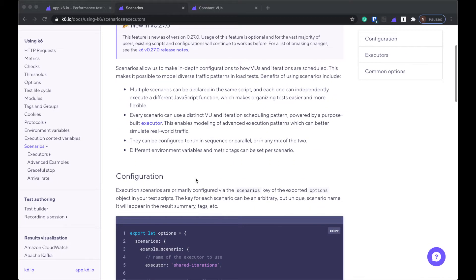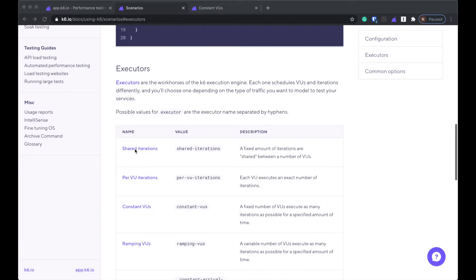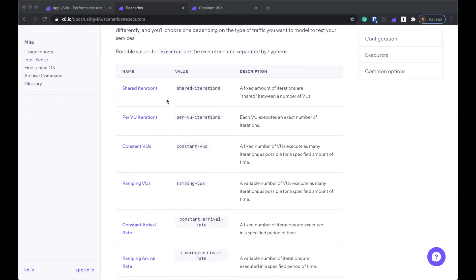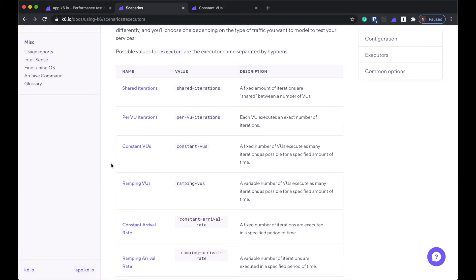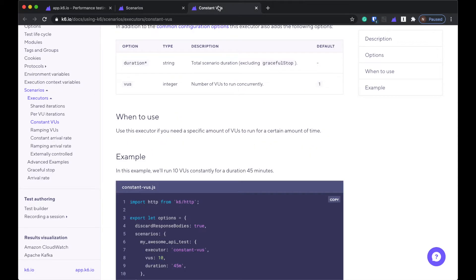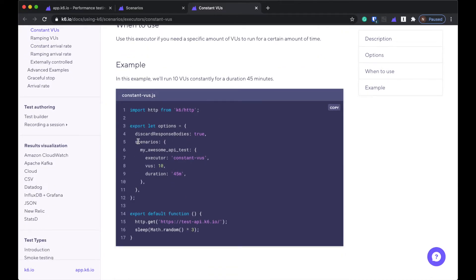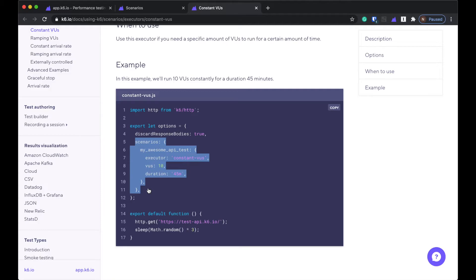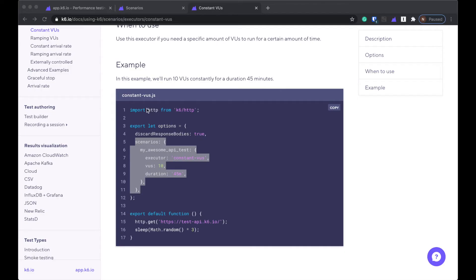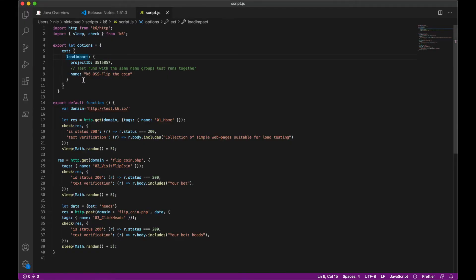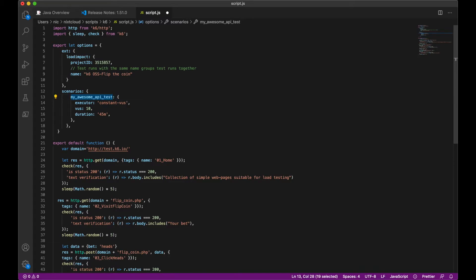So I found this in the K6 docs. They're called scenarios. And each scenario has something called an executor. And there are different kinds of executors depending on what you want it to do. So I think that what we need is this constant vUse one. So I'm going to go ahead and go into that. And I'm basically just going to copy this and put it right into my script. So that was in the options section. So I already had this part here. So I'm just going to add that. So the way that I think it works is that a scenario is kind of like a step, one of the steps on that profile.